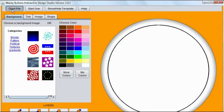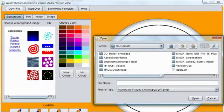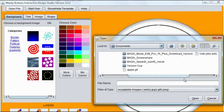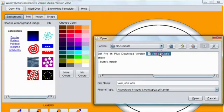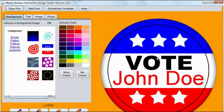If you want to reopen the file that you saved, choose Open File and select the file name.